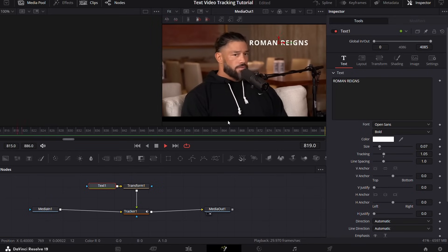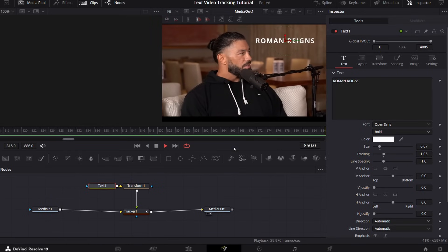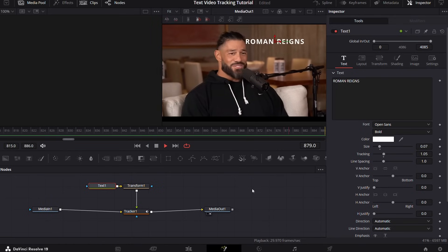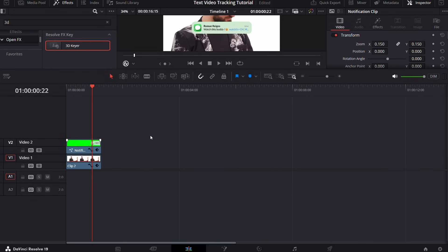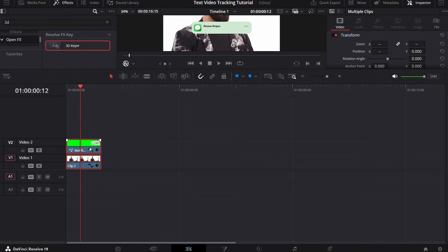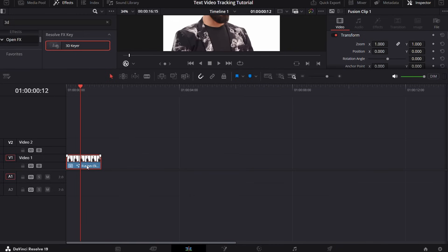For that, make sure the video clip or image you want to track and the original clip are aligned or overlapped. Now select them and turn it into a fusion clip.